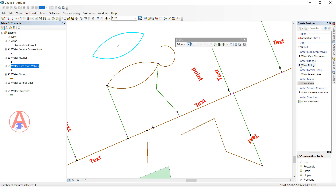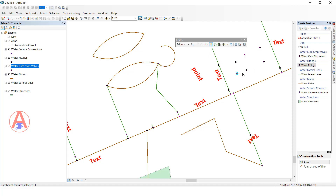Next is the Point tool. Select this, then click wherever you want and it will create a point feature.